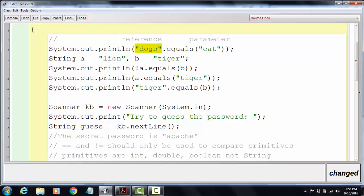When the compiler sees a string followed by a method, the string serves as the point of reference for where to find directions on how to operate this method. So it goes to the string class, finds the equals method, and follows the set of instructions there.